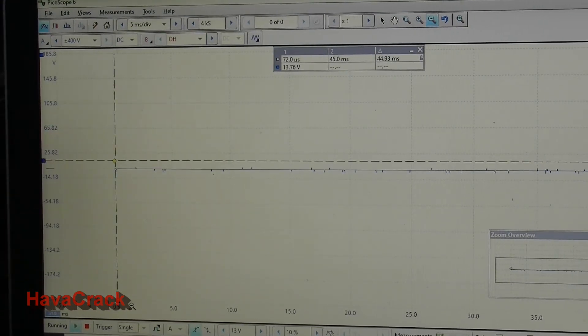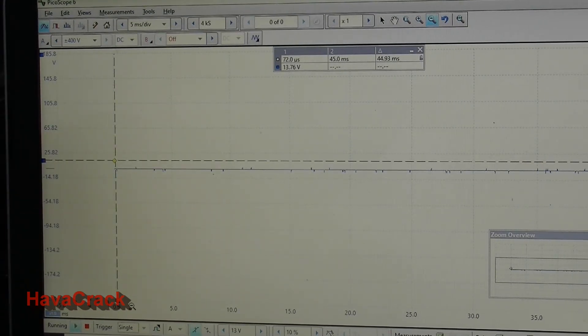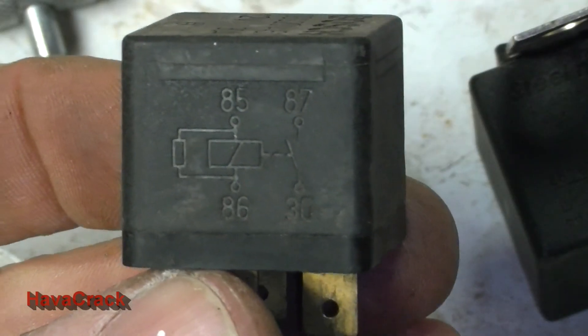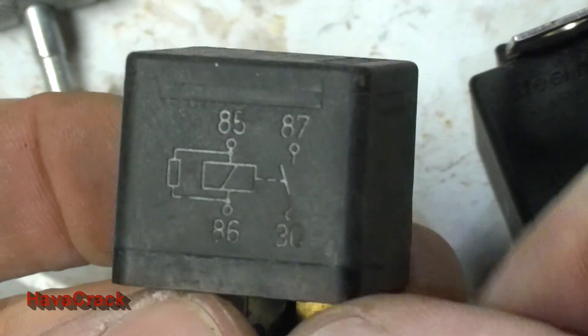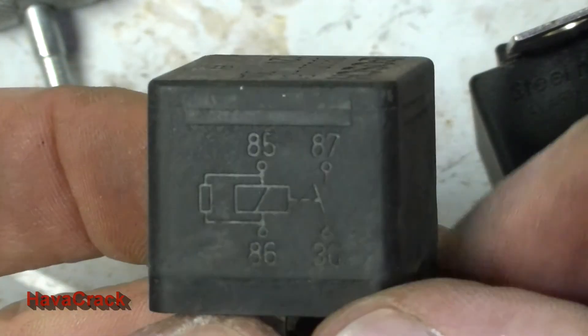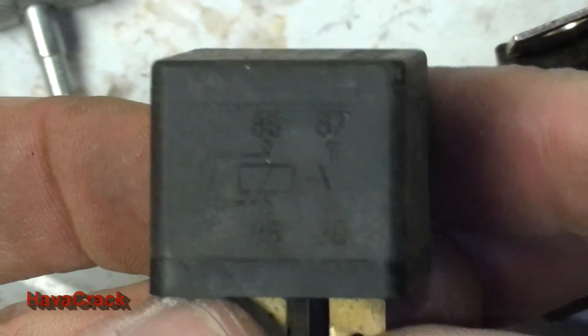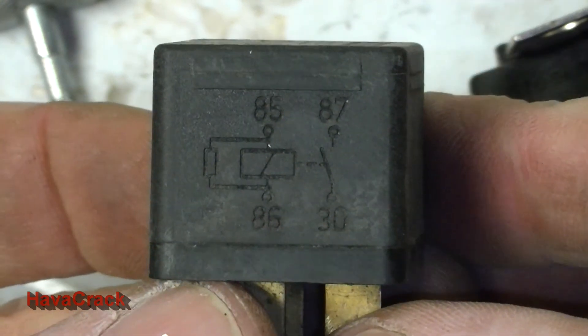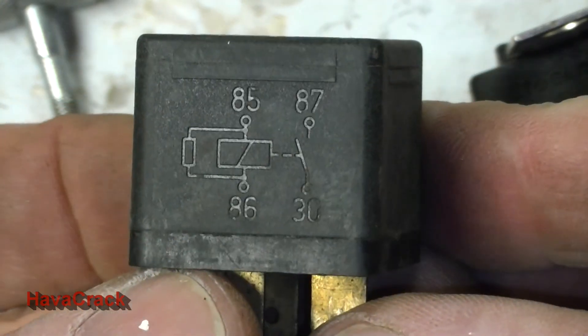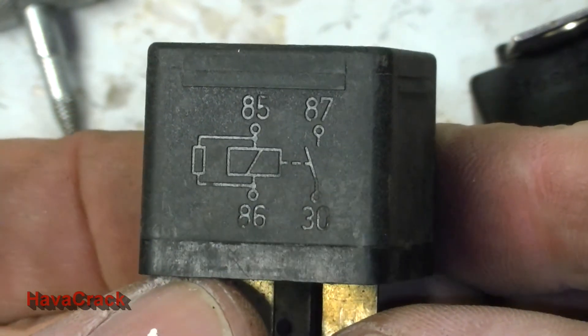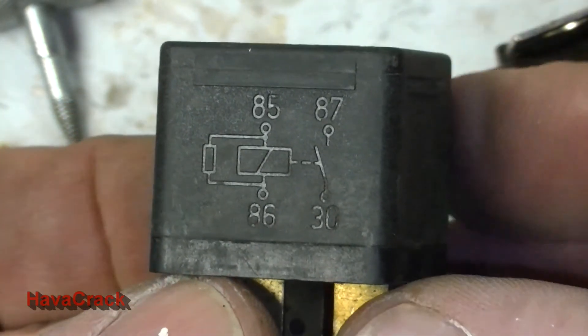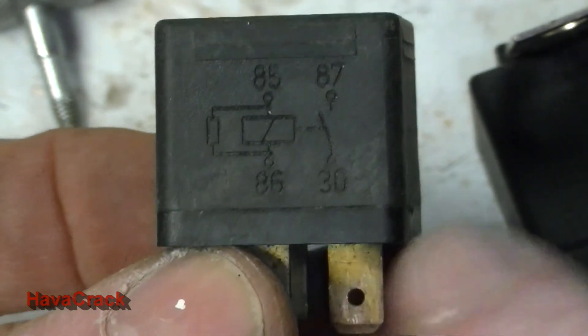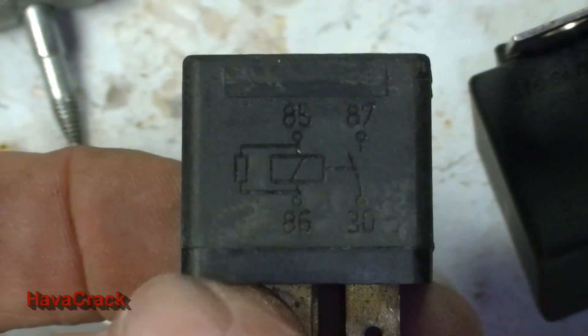Right, so quickly, how do you know if your relay's got a built-in diode into it? Well, one is you can look up the model and make and have a look at it. But two is, and it's going to be very hard to try and hold it here...